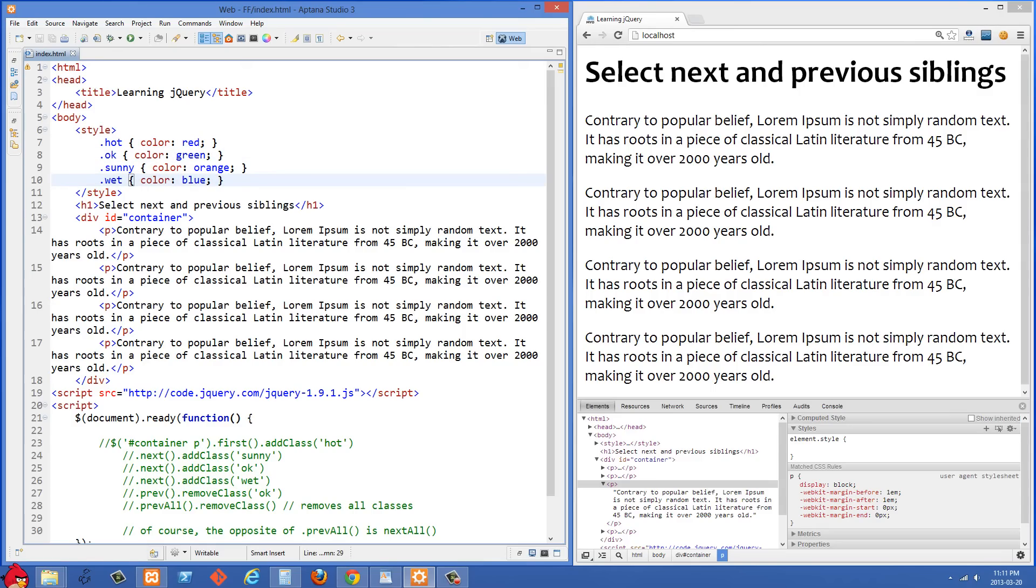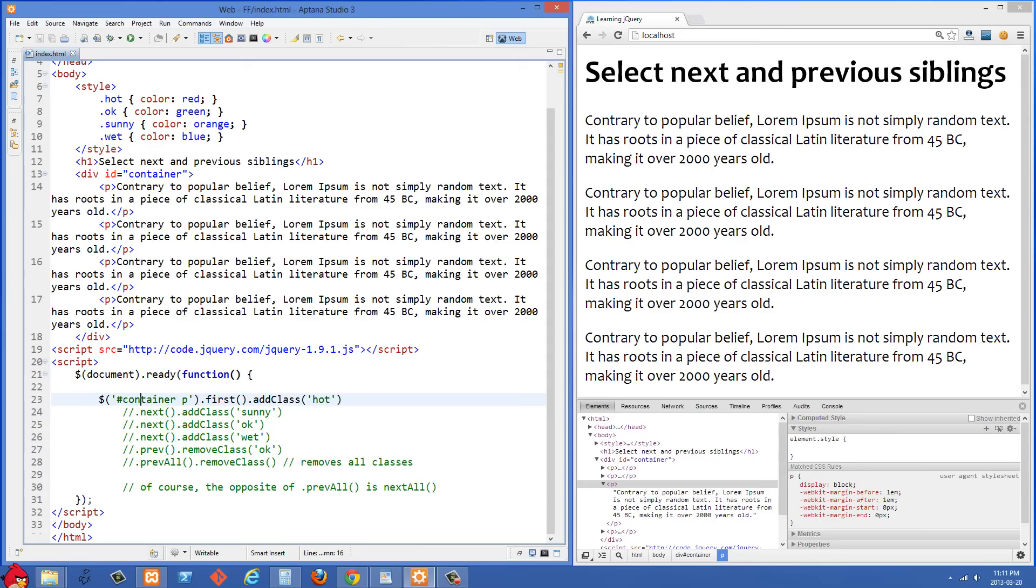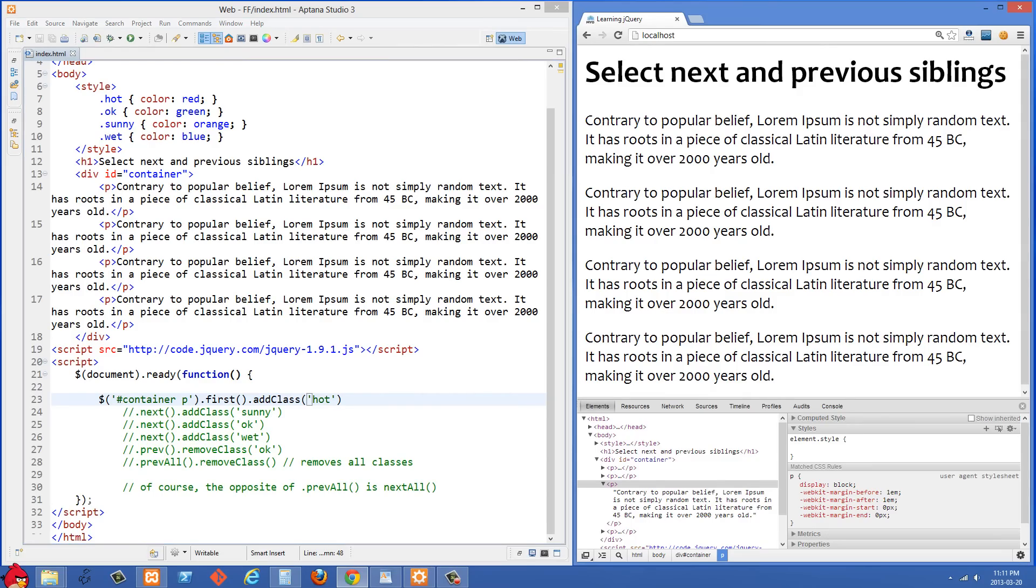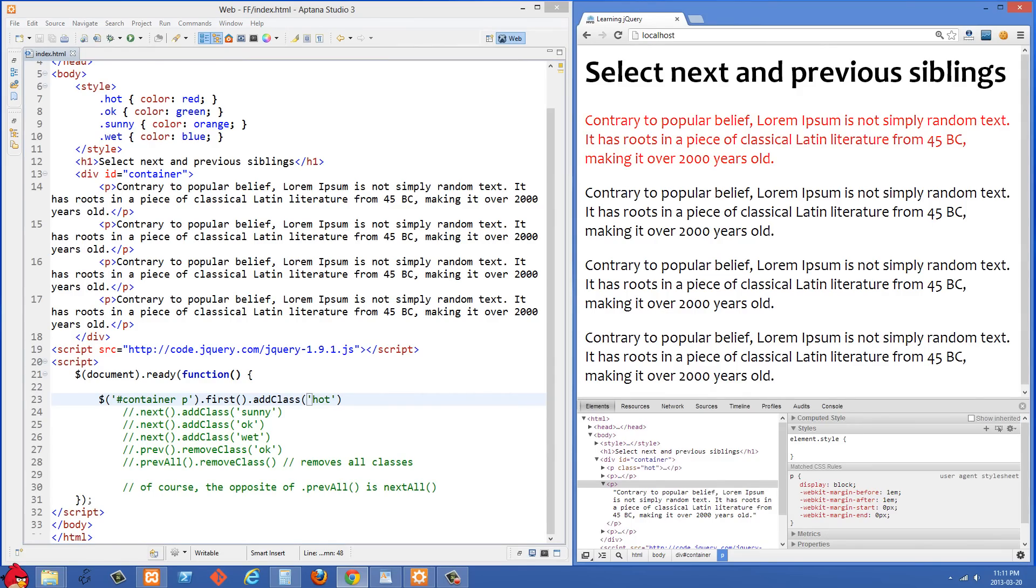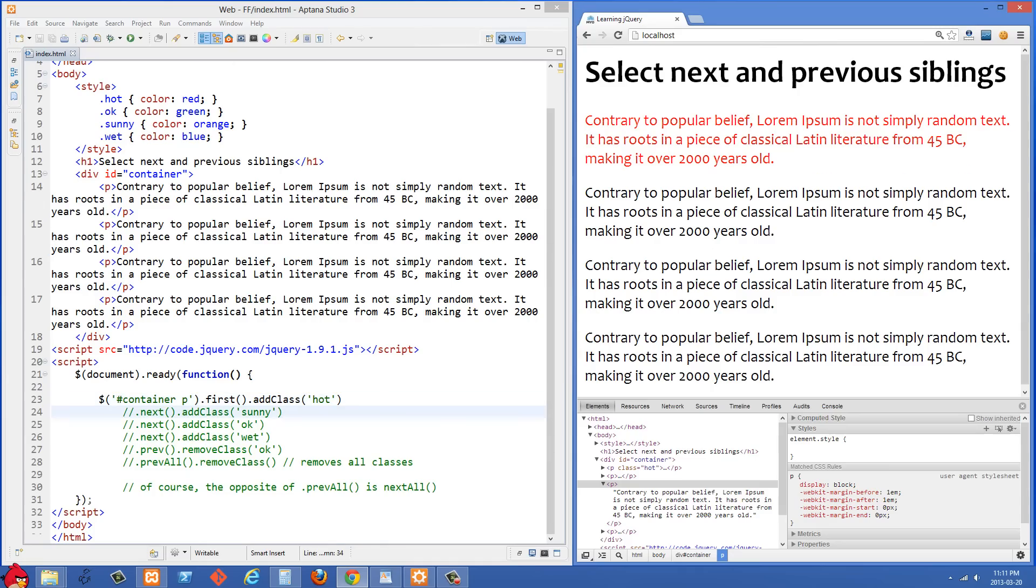So we can go down to the bottom now inside the document ready function. The first thing we're doing is we're selecting the paragraphs that are descendant of our div with an id of container, and then we're doing .first to select the first paragraph and then we're adding a class of hot so that that paragraph is going to become red. If we refresh here we'll see that that paragraph did become red.